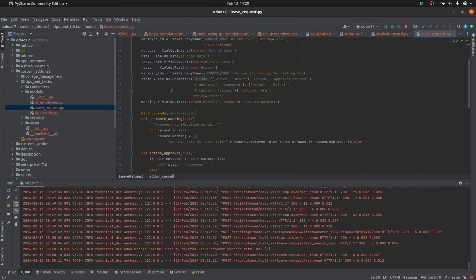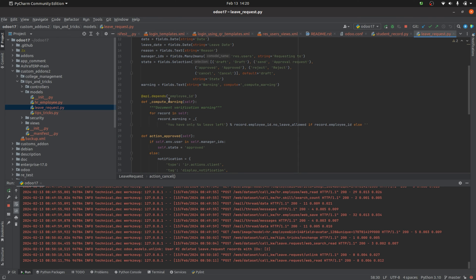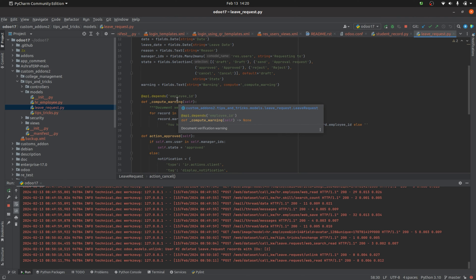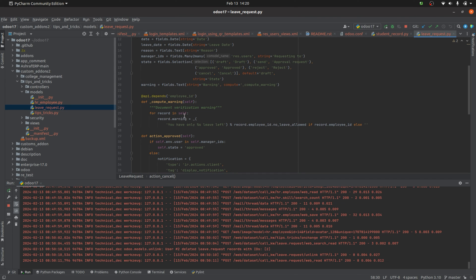For the alert notification, I've added a field called 'warning' with type 'text', and added a compute method to it. The dependency is employee ID, so whenever the employee changes, the warning message also changes. The warning message says 'You have only this many leaves left', where the number of leaves comes from the HR employee module.